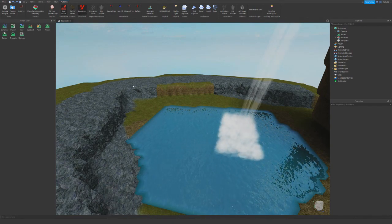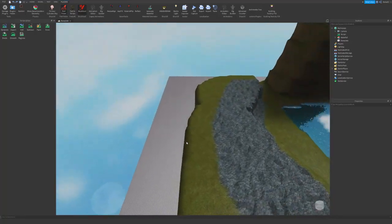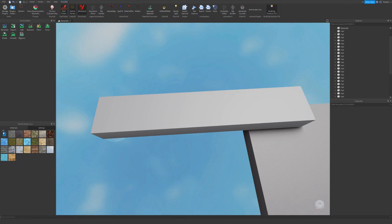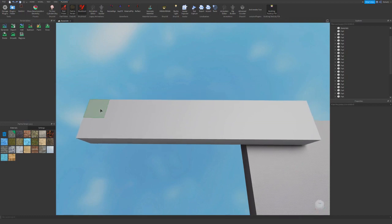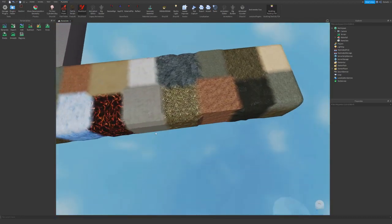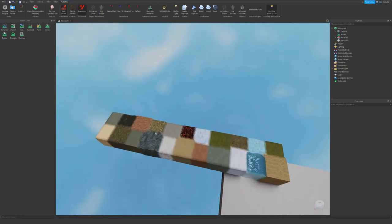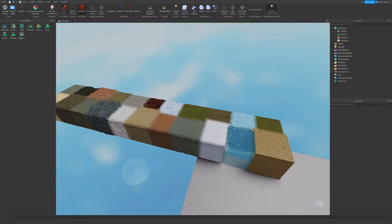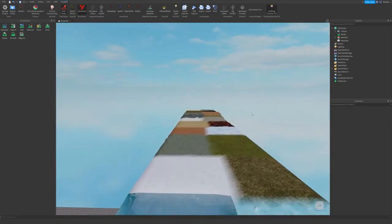Then we have part to terrain. Basically, part to terrain turns your parts into smooth terrain. You select it, you can select air to make it invisible or delete it. As you can see, part to terrain turns your parts into smooth terrain — it's one of the most useful plugins I've ever used in Roblox Studio. If you're going to get anything, I recommend this and build V4. Waterfall is only useful if you're going to make waterfalls.